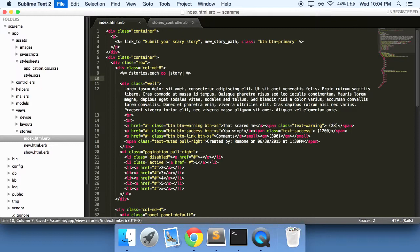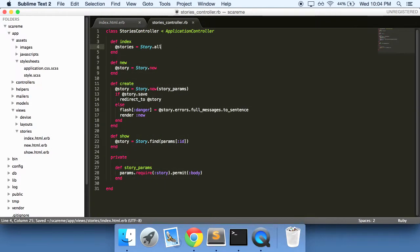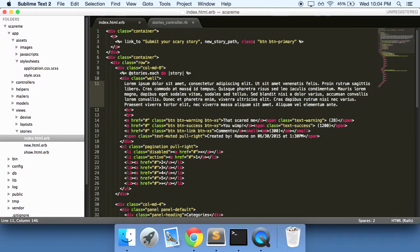Essentially where we're getting this stories right here is from the stories controller. So for every single story do something for it. For each story do something to it, and we're going to explain that right here.